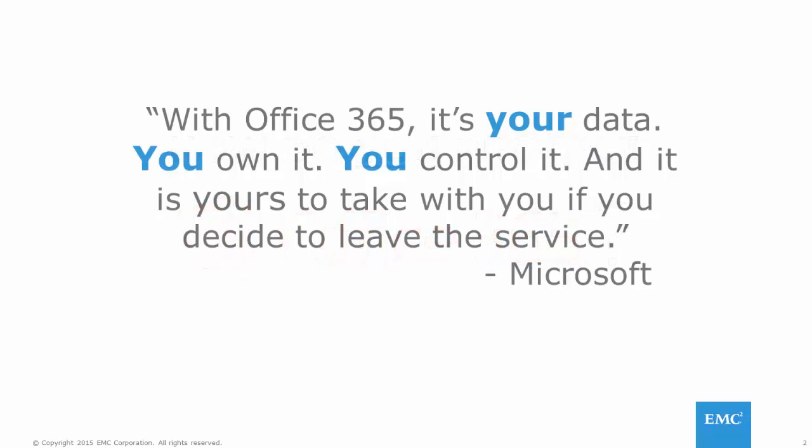Unfortunately, many people believe that Microsoft protects all of their data. And they do, to the same extent that every SaaS provider protects data. Events such as hardware or application failure and data corruption will be covered in your SLA with Microsoft.